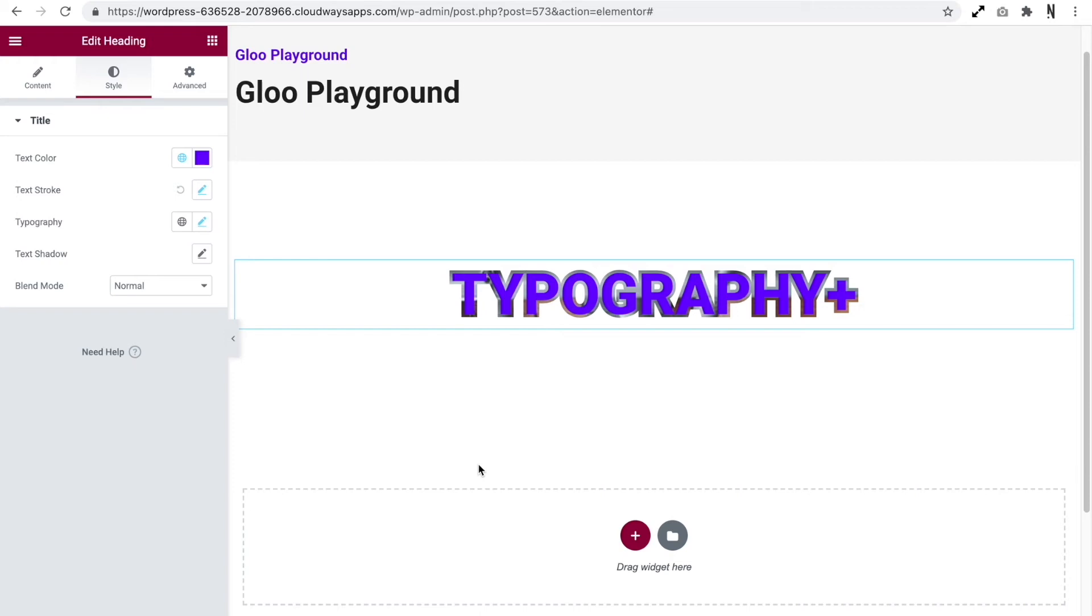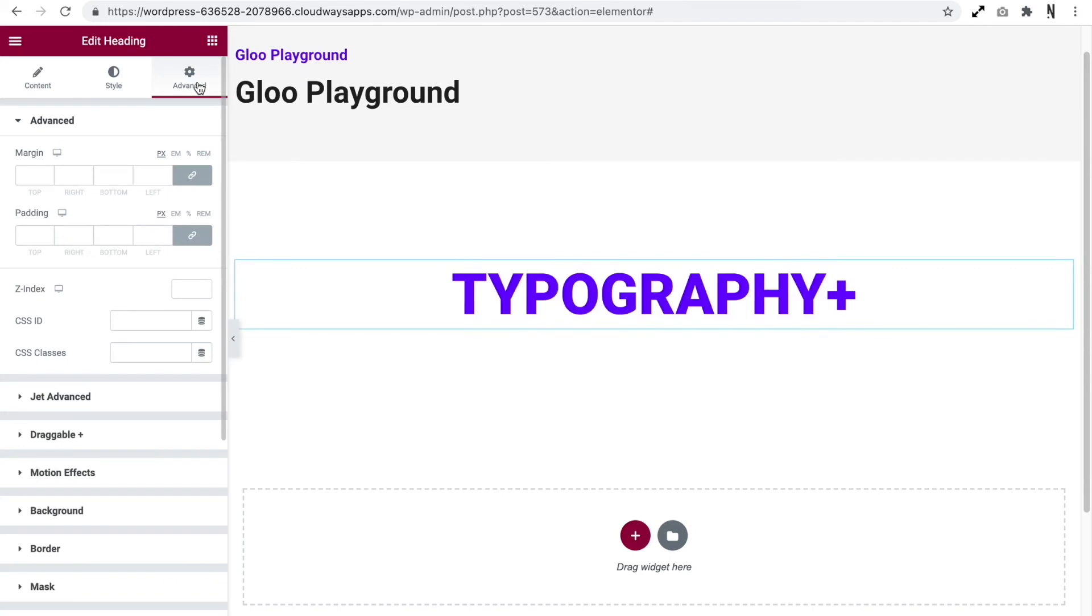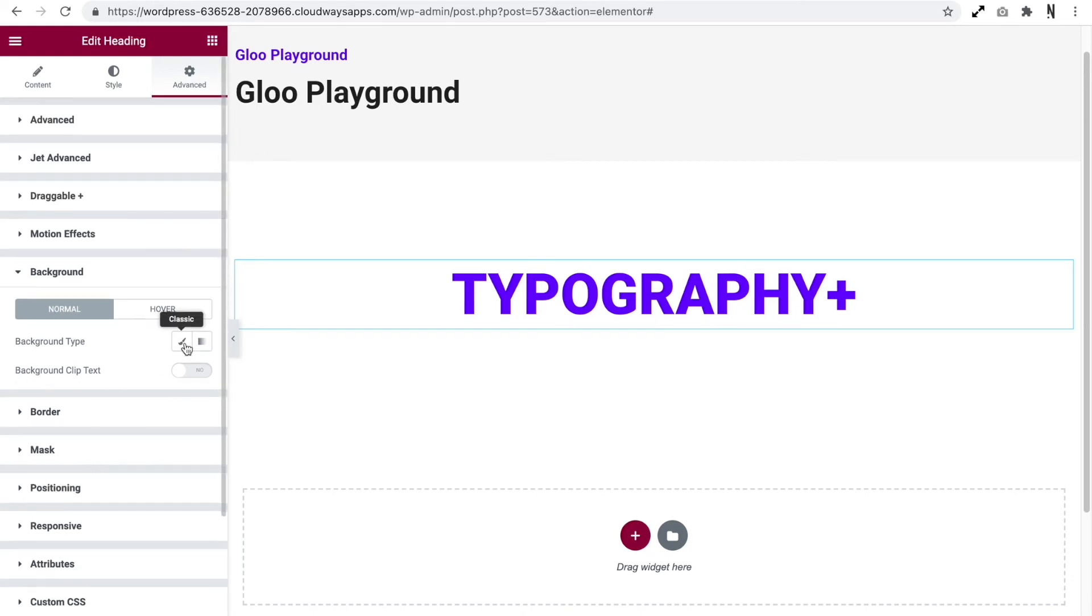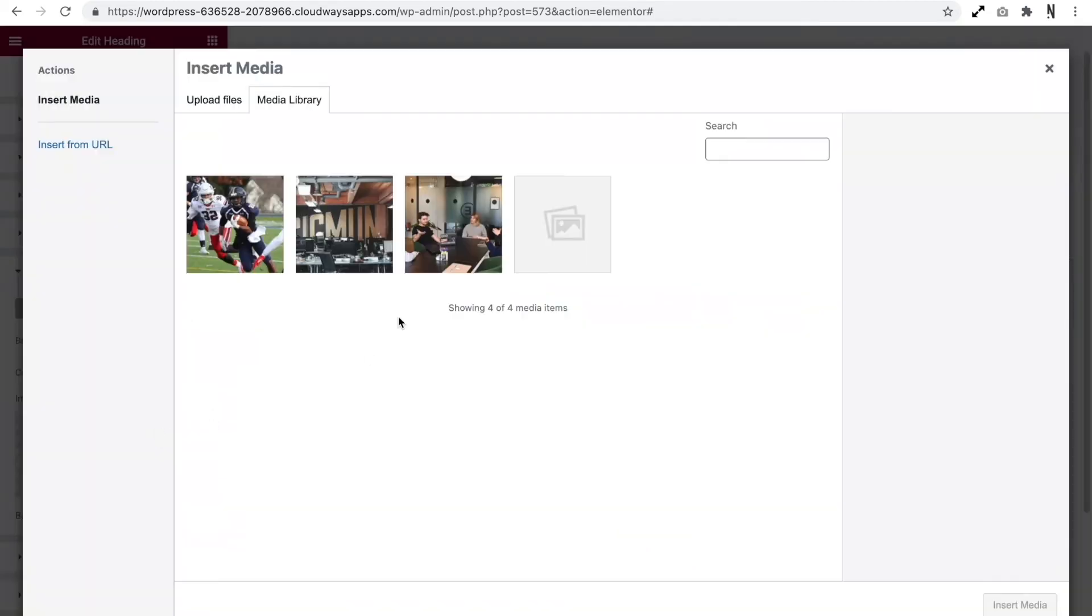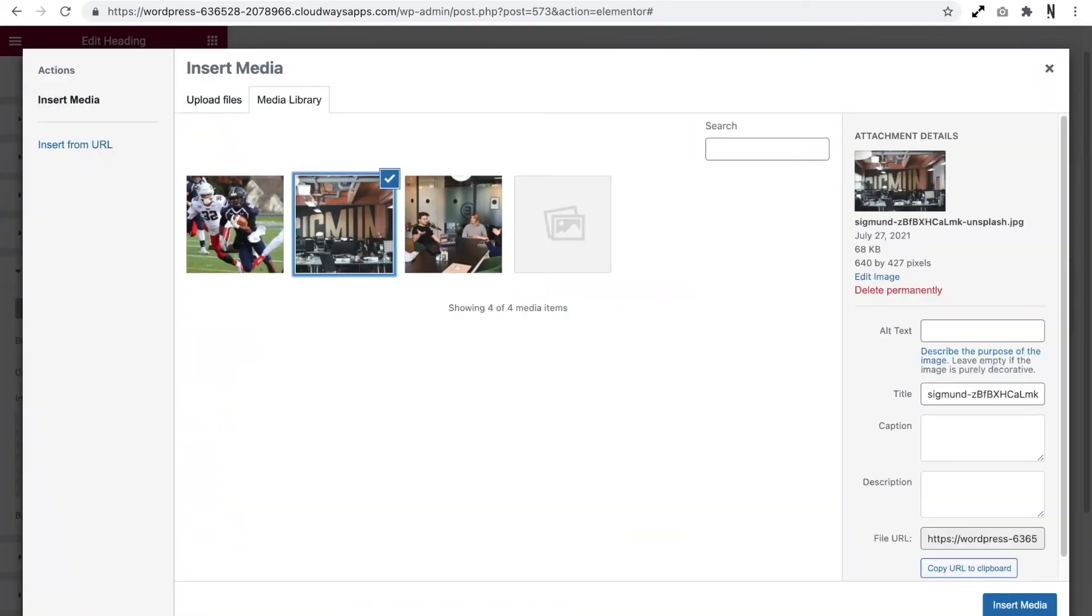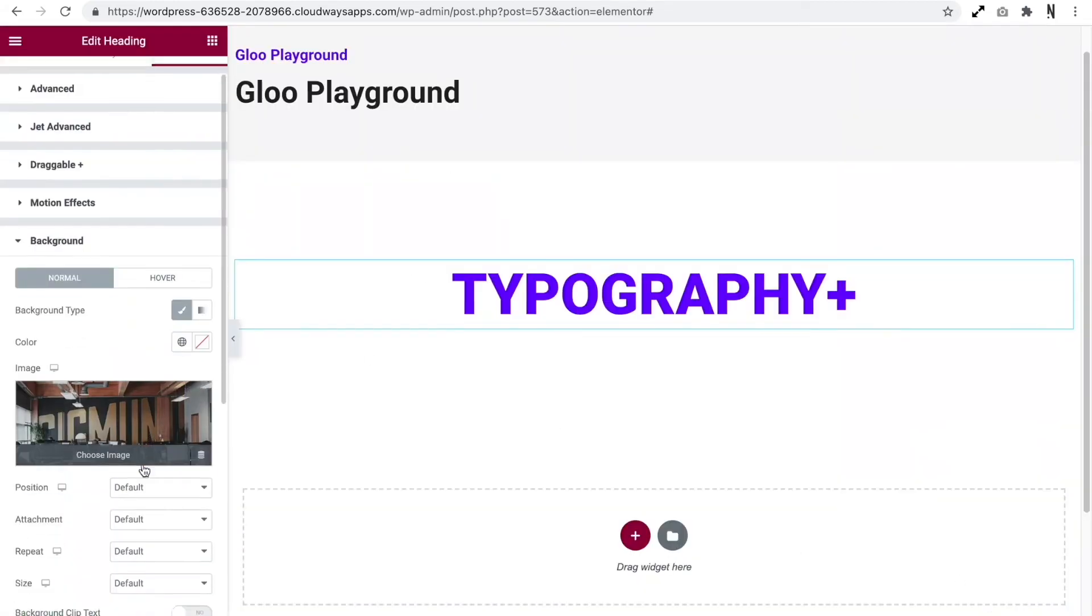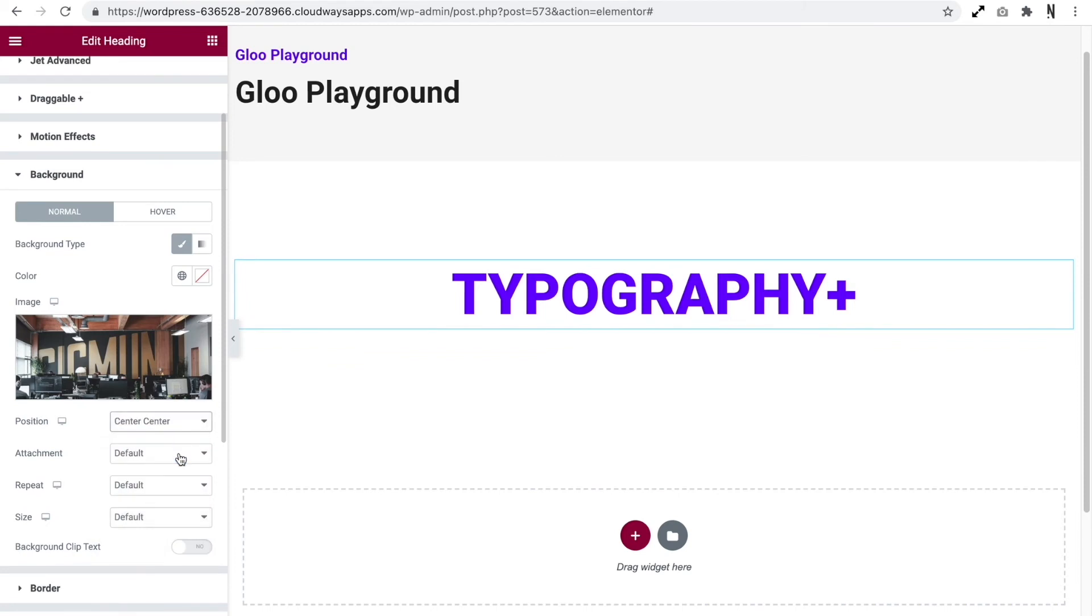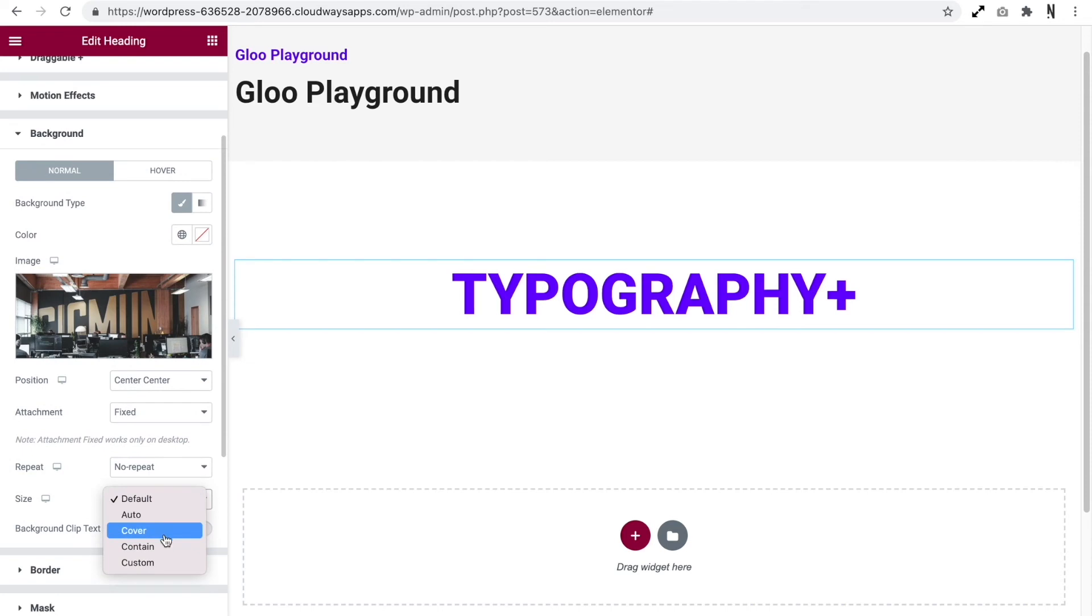So let's just remove this for now and go to the advanced tab. If we go down to background, we've got the usual options of adding a background, but we've also got this background clip text option. Let's add our image. So we're going to use the same image, but we're going to assign center center, fixed, no repeat, and we're going to make this cover.